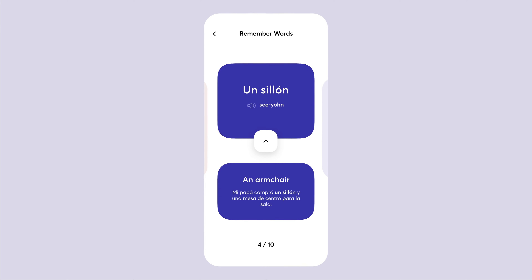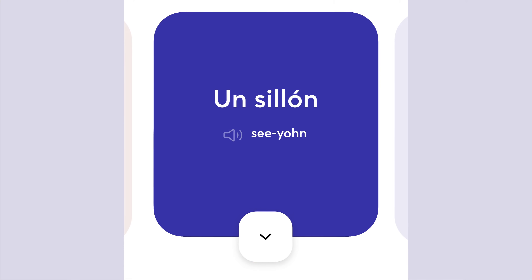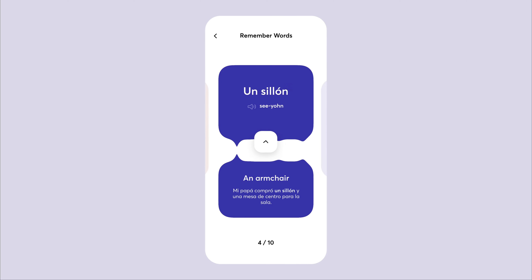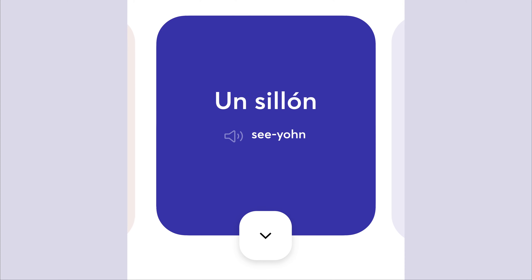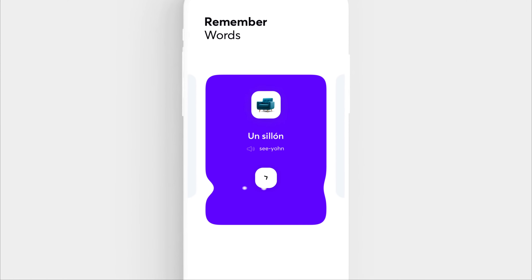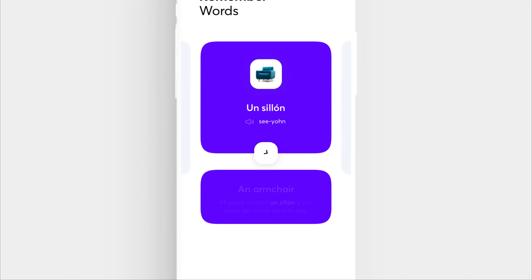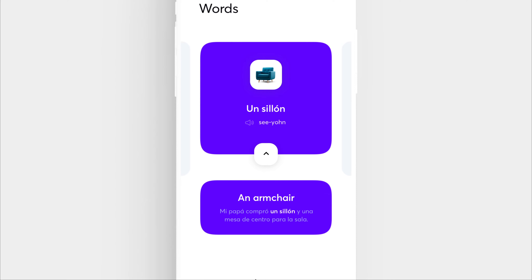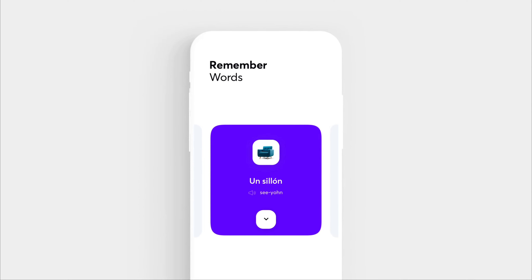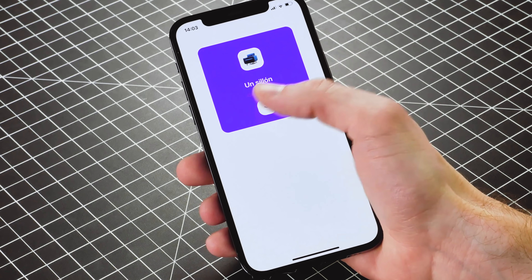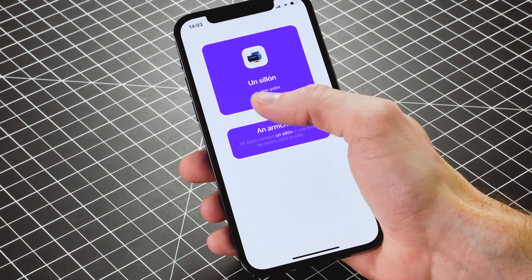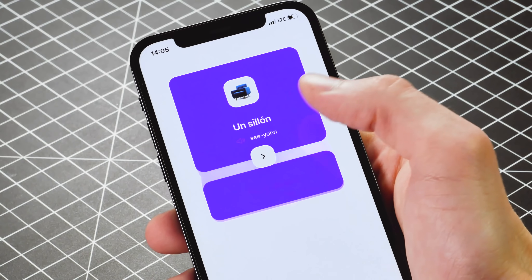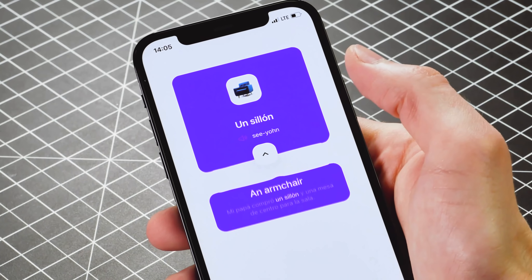Hi everyone. While working on the design for a language learning application, we noticed that similar apps have super complicated techniques for remembering words. Since this is a startup, we made it a top priority for design and interaction not to slow down the user, while still adding some fun gamification. This is not a fake animation and the source code is available on our GitHub. Now, let's roll.